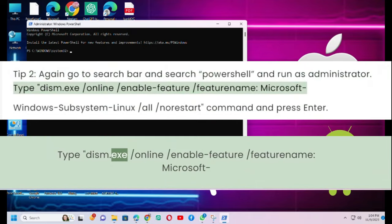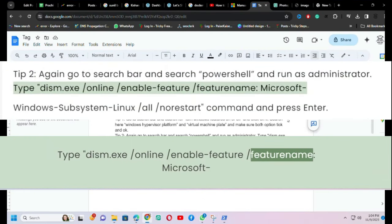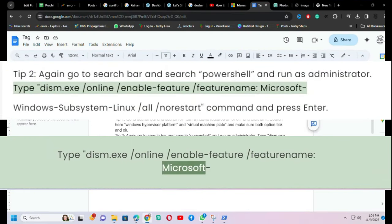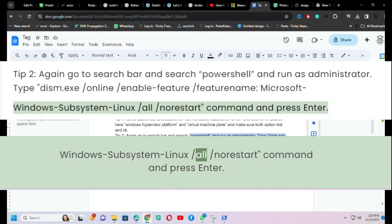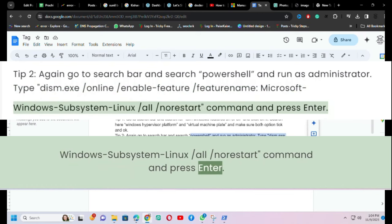Type dism.exe /online /enable-feature /featurename:Microsoft-Windows-Subsystem-Linux /all /norestart command and press enter.